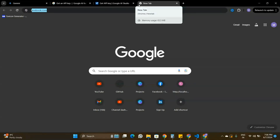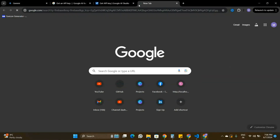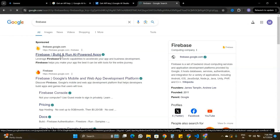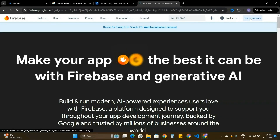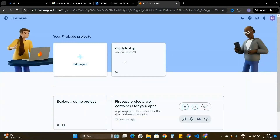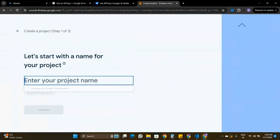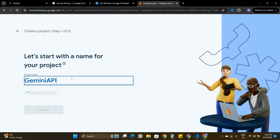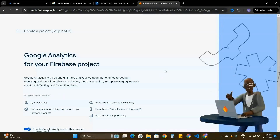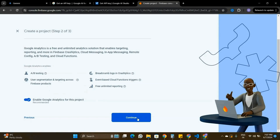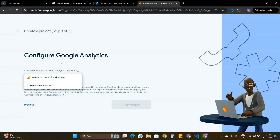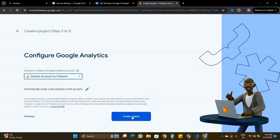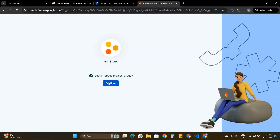I'm going to quickly create a new project. In a new tab I'll go to firebase.google.com. Because I'm already logged in, I'll go directly to the console. I already have one project but I'm going to add a new one and name it 'Gemini API'. I'll enable Google Analytics and click Continue, then select the default Firebase account and click Create Project.